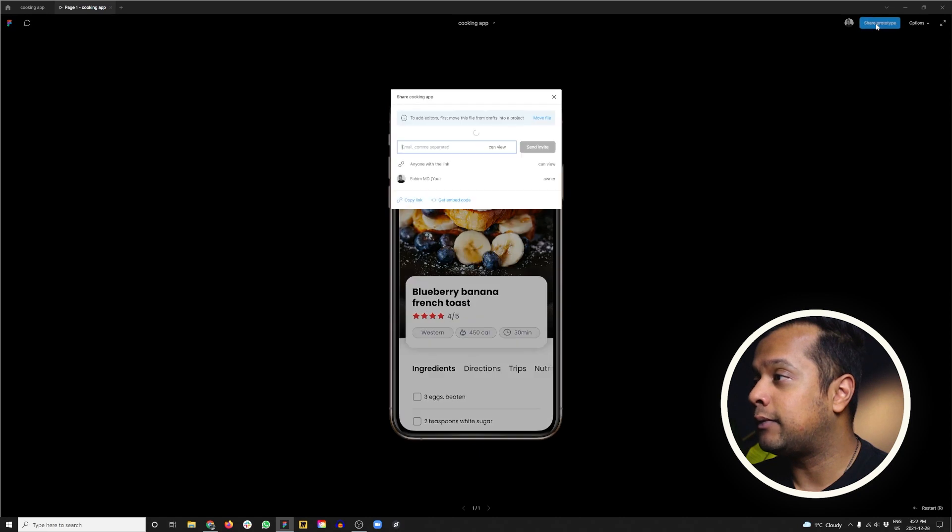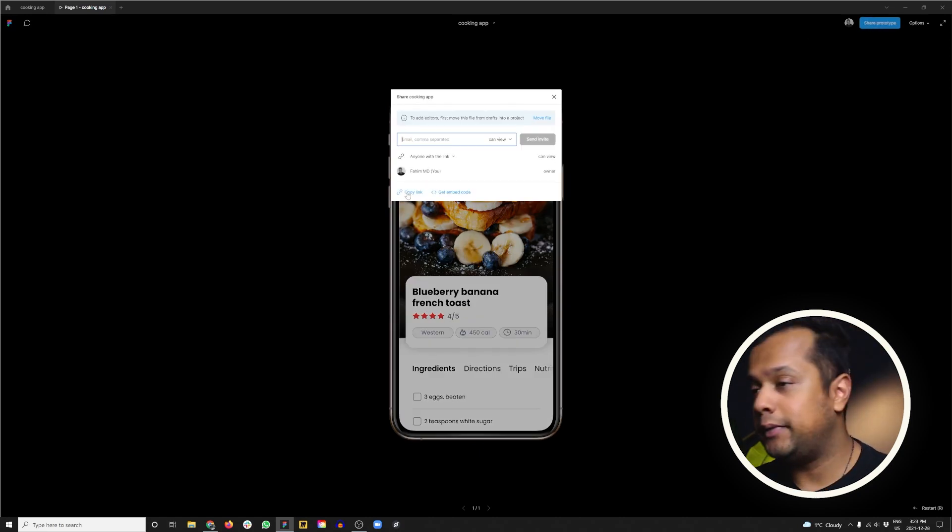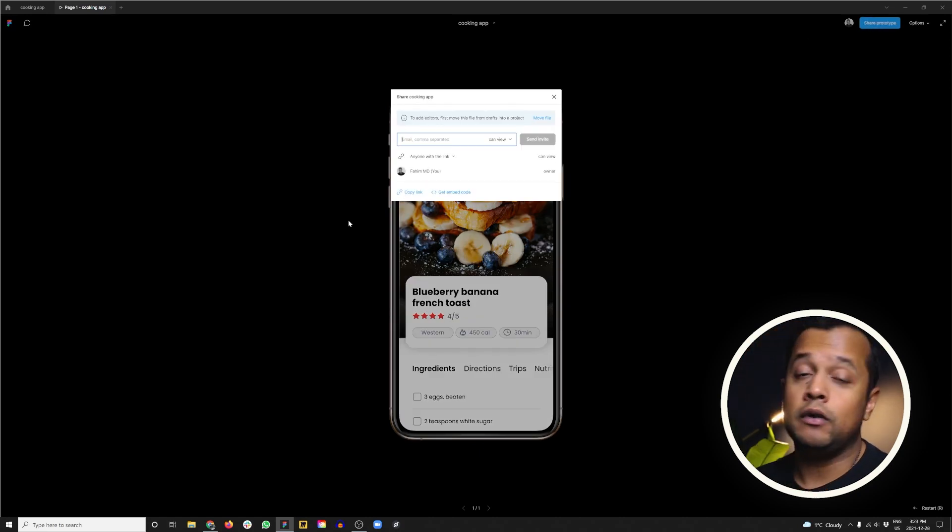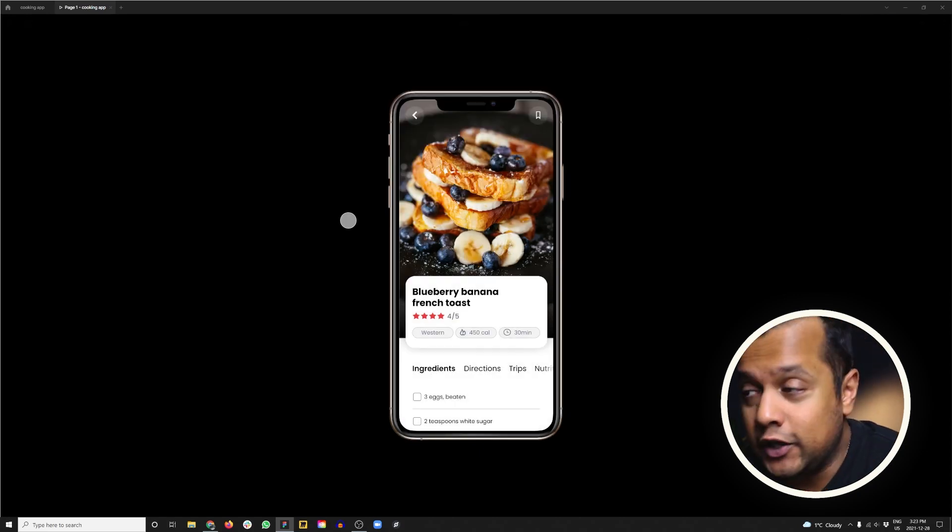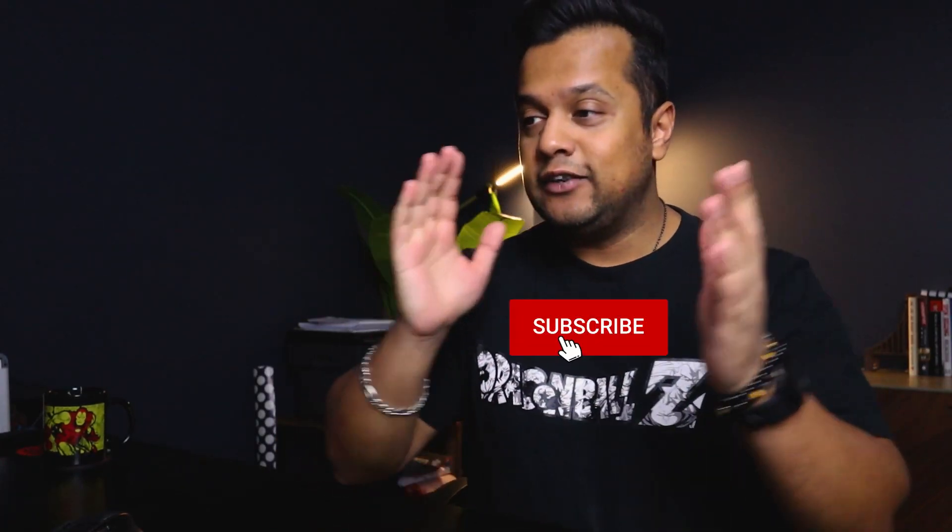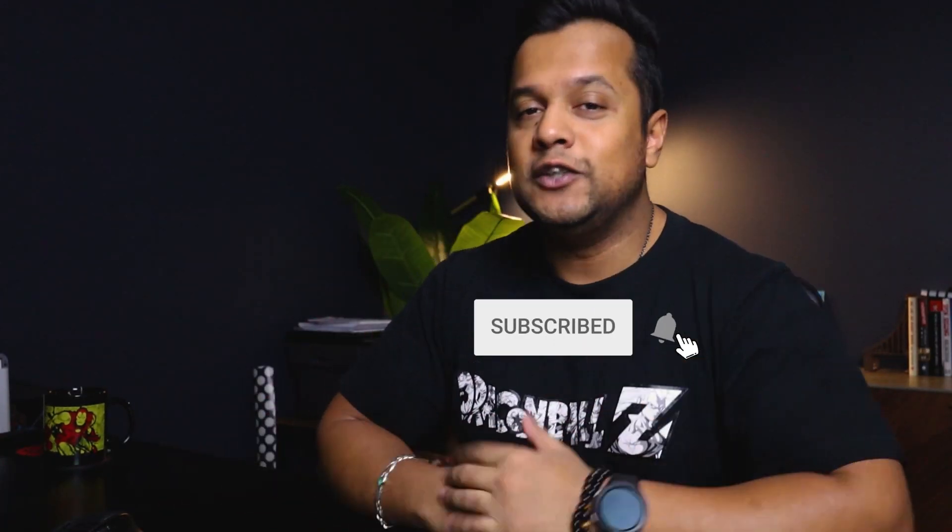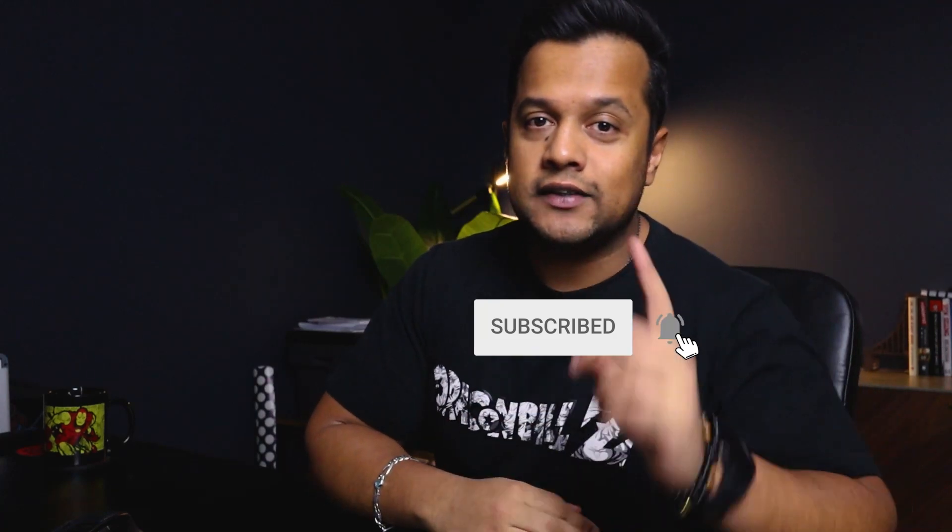Thank you so much for watching. Feel free to please share your Figma link. Just click on the share. Pro tab right there. Copy this link here. And I'll paste it in the comment. I would love to check it out. What you guys have done. And thank you so much for watching. My name is FiamMD. And do not forget to like, subscribe, all that YouTube stuff. Until then, I'll see you guys in my next video. Peace out.